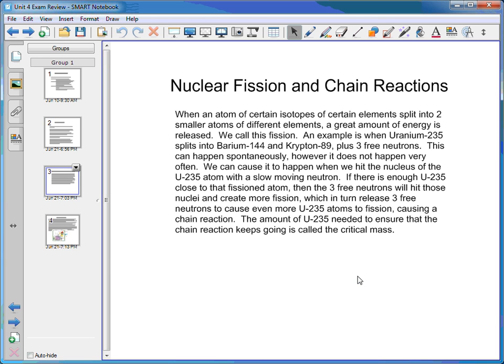Now moving on to nuclear fission and chain reactions. When an atom of certain isotopes splits into smaller atoms of different elements, a great amount of energy is released — we call this fission. The nucleus splits into two atoms with smaller nuclei, and therefore different atoms with fewer protons. A great amount of energy is released. An example is uranium-235 splitting into barium-144 and krypton-89, plus three free neutrons.